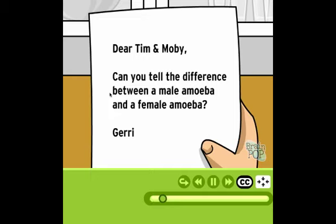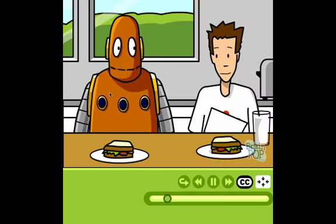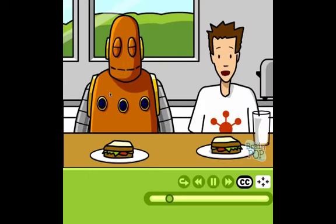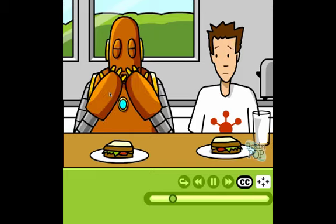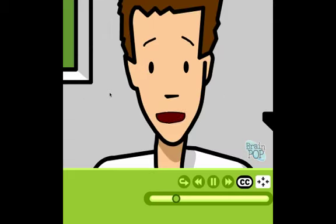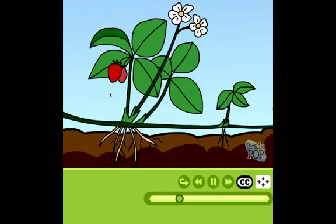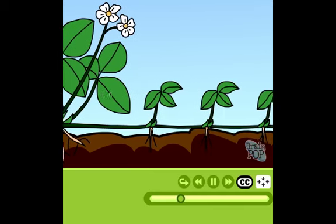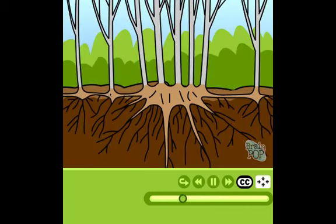Dear Tim and Moby, can you tell the difference between a male amoeba and a female amoeba? From Jerry. Amoebas don't have males and females — they reproduce asexually, meaning without sex. Asexual reproduction is pretty common among plants and simple animals. In some plants, like the strawberry, a stem extends away from the parent plant with child plants growing all along it. Aspen and poplar trees do the same thing with their roots, shooting them out in all directions to grow new trees.